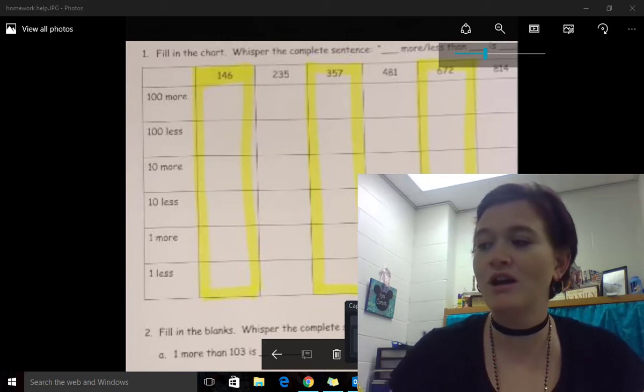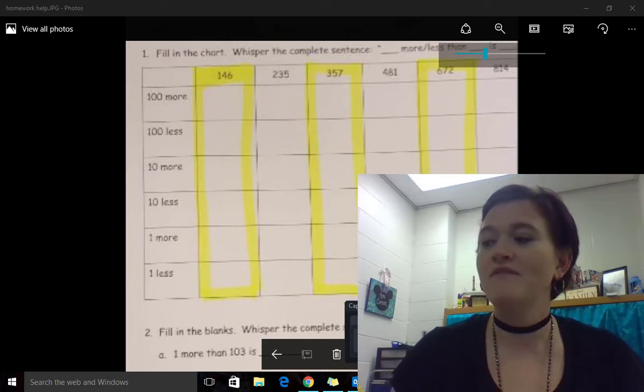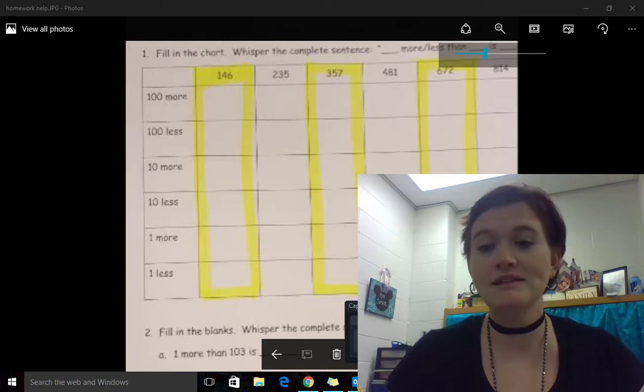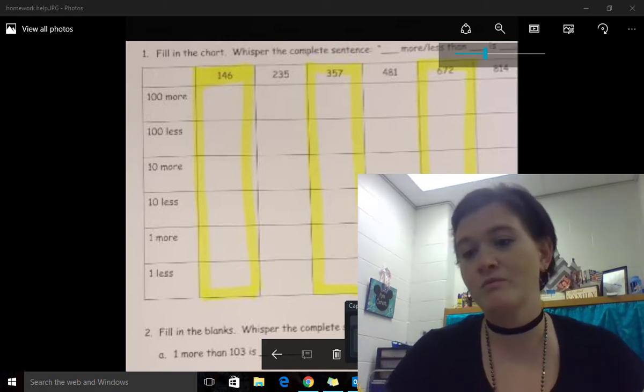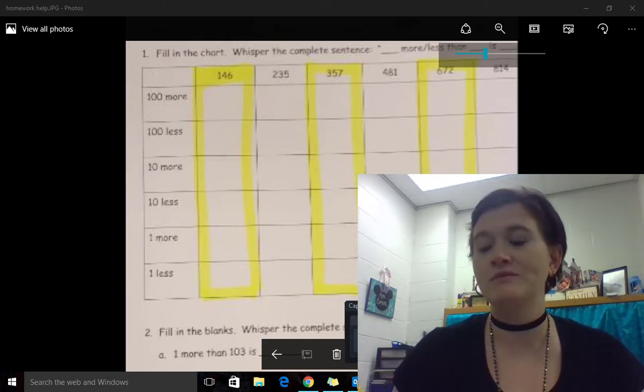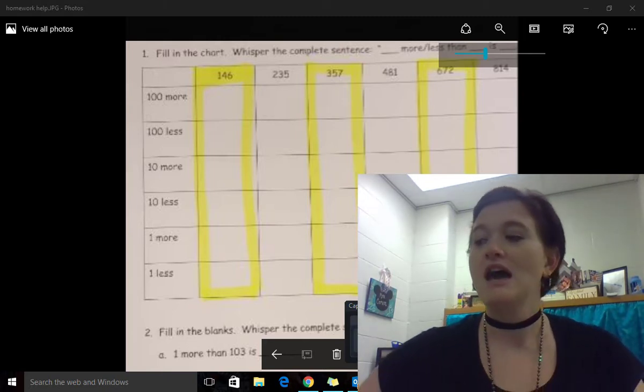Lesson 19, we are figuring out one more, one less, ten more, ten less, or one hundred more, one hundred less with numbers.